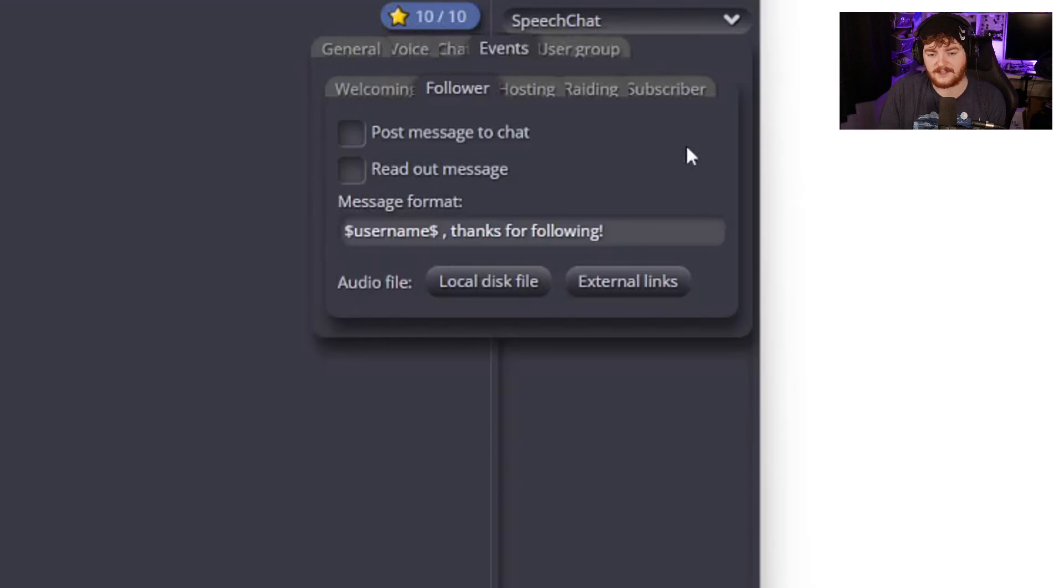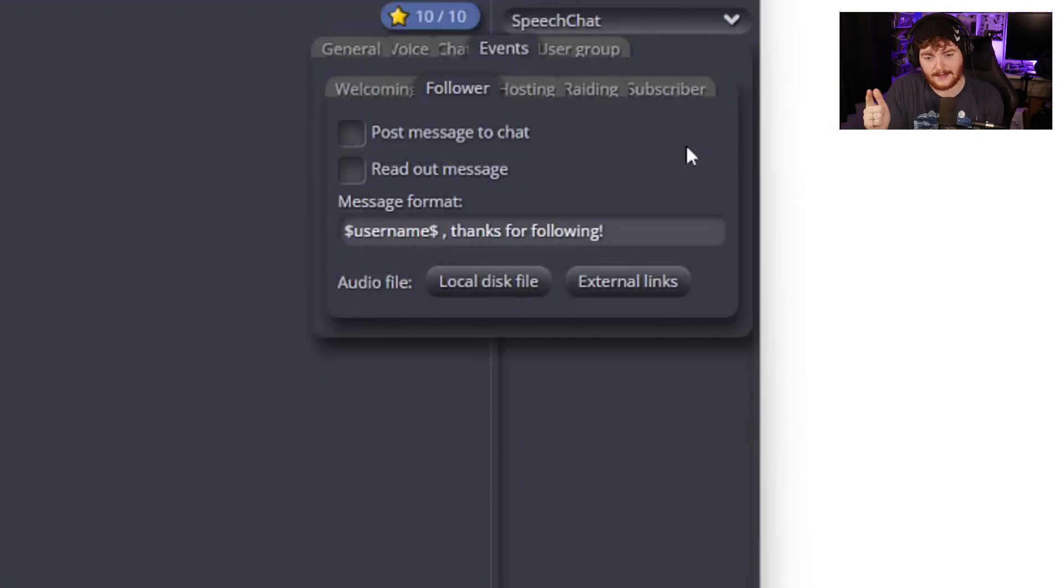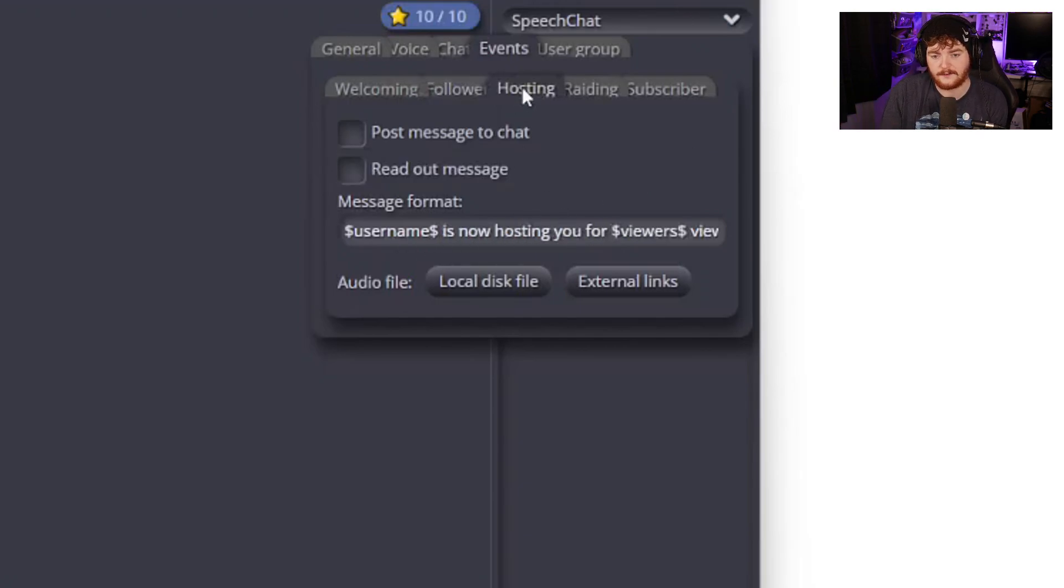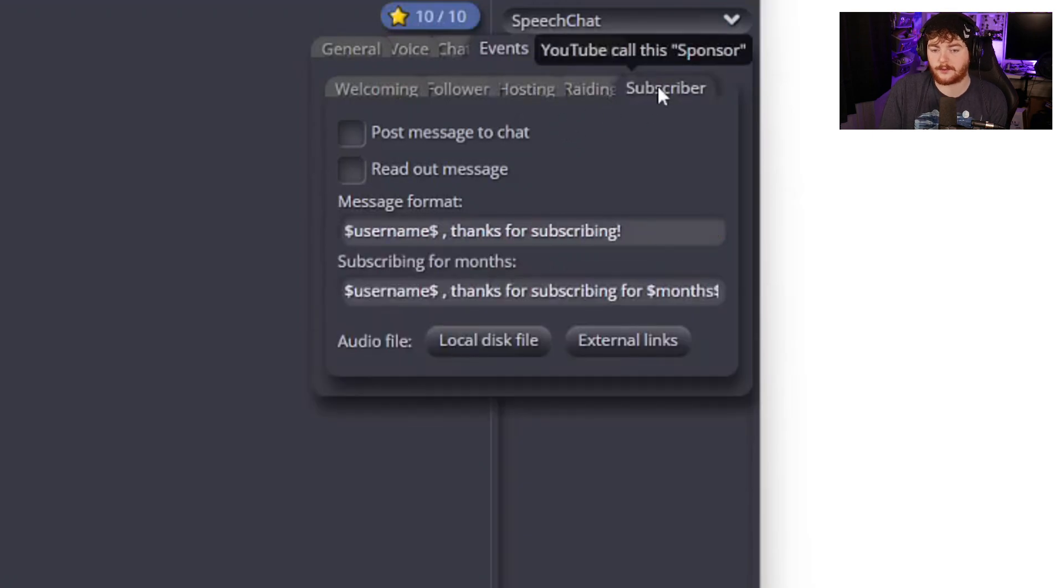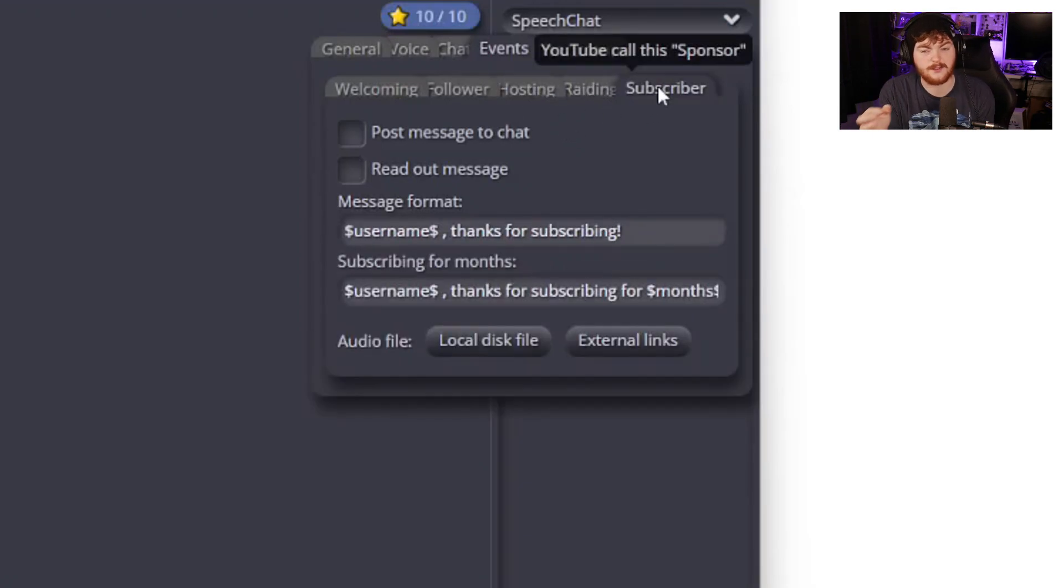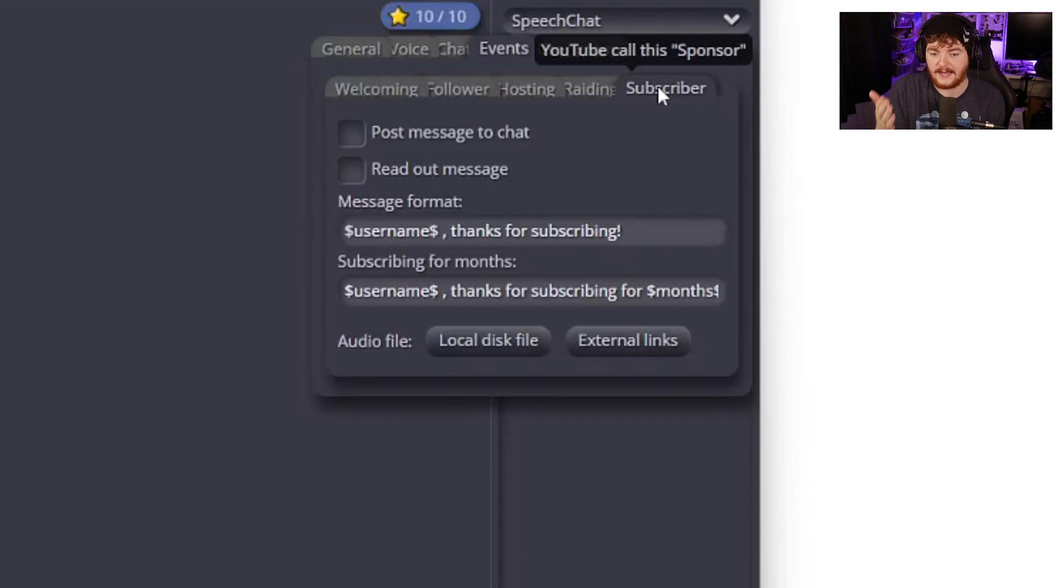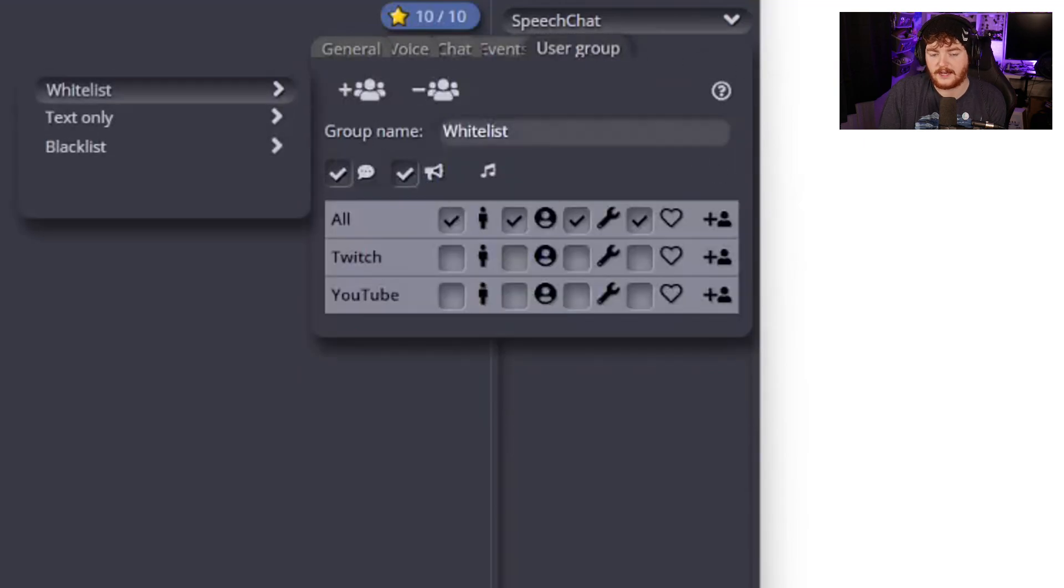You can also have it on follow. On YouTube this is a subscriber but on Twitch follow, they're the same thing. You can post a message to chat, you can have the message read out loud and you can change the message format. Hosting, raiding, and subscribers - YouTube calls this a sponsor. For sponsoring on YouTube or subscribing on Twitch these are the options that you have. We also have user groups.